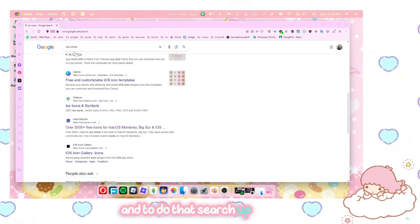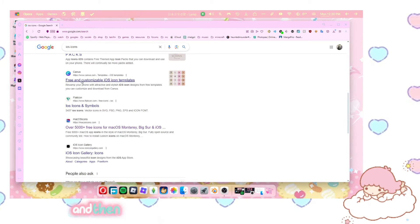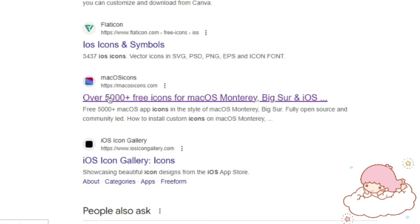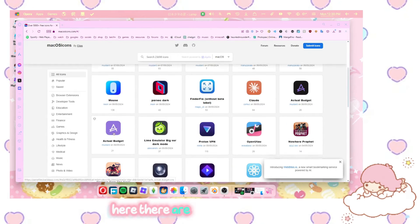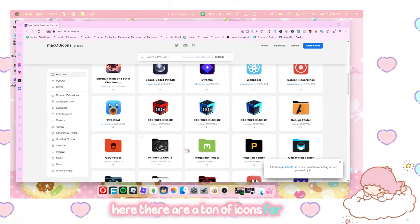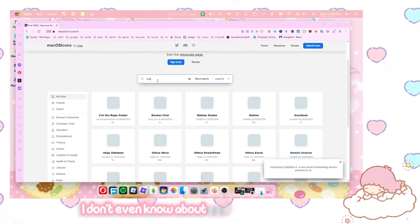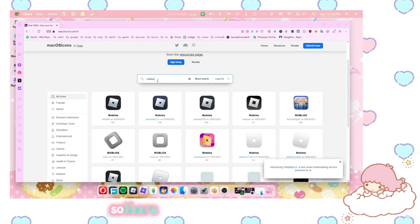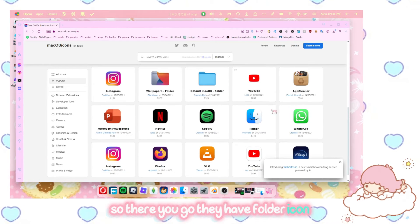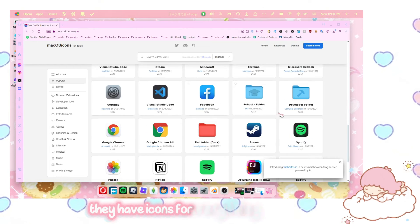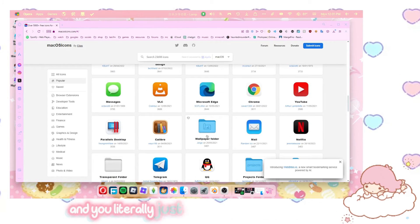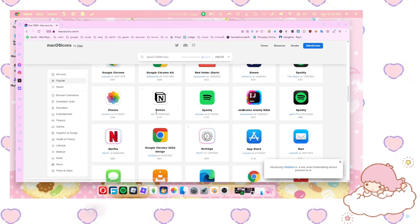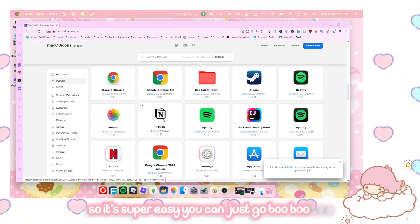And to do that, search up iOS icons and then scroll down until you see this link over here. Here, there are a ton of icons for apps I don't even know about. And they do have Roblox. So there you go. They have folder icons. They have icons for everything that you need. And you literally just click on them to download them. So it's super easy. You can just go boop, boop, boop. I need boop.